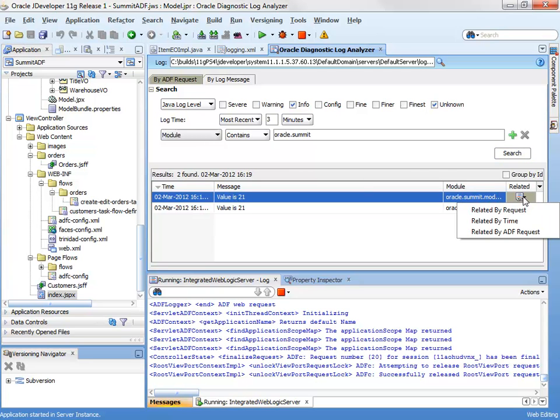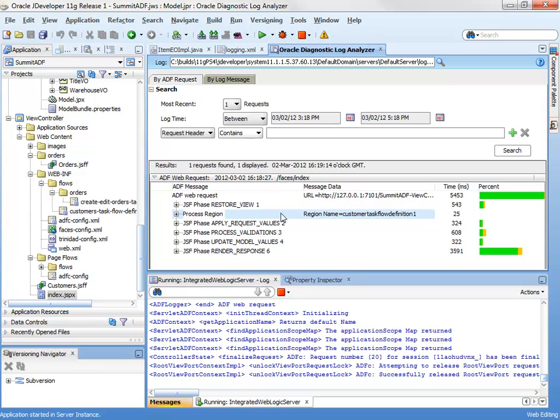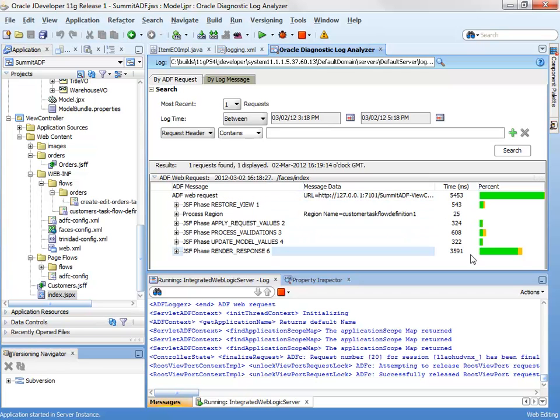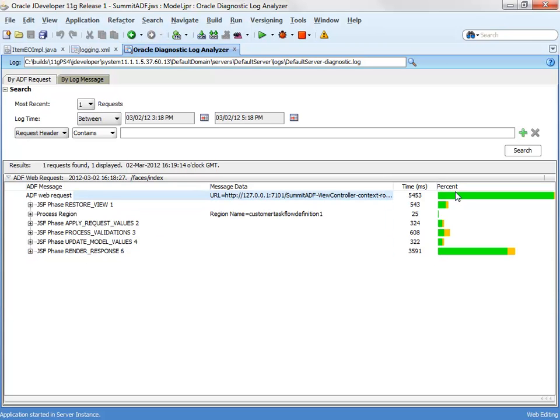Now we can actually relate by ADF request. So we can go back and look at the ADF request that actually included that piece of logging that we had. And the nice thing about this view is that we can start to see how long various operations took within the framework and get a comparison of where we're really spending all of our time.